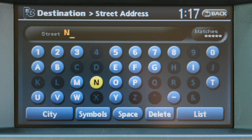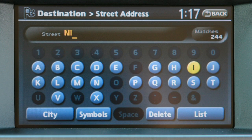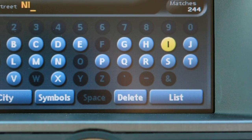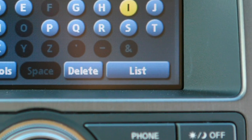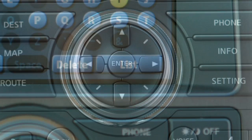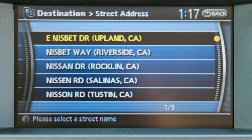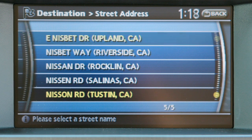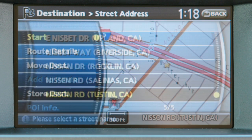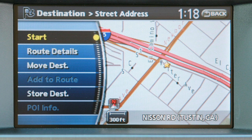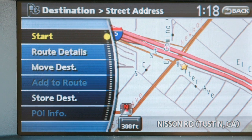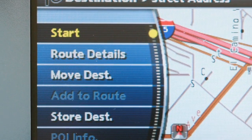Then type in the name of the street you seek. When finished, highlight List and press Enter to display a list of cities. Select your intended destination and a map will appear with the option to start route guidance.